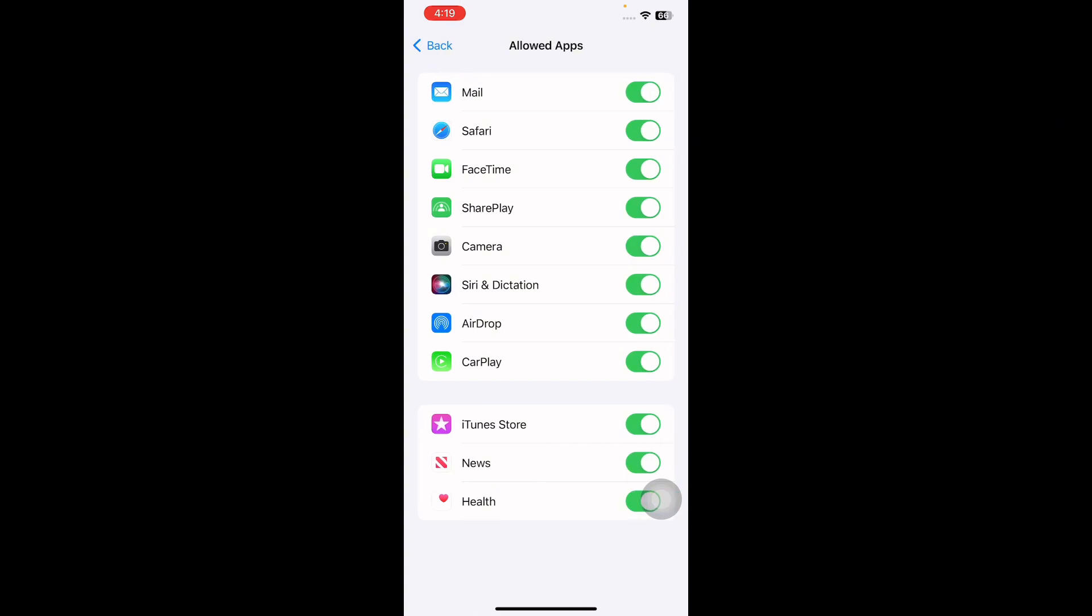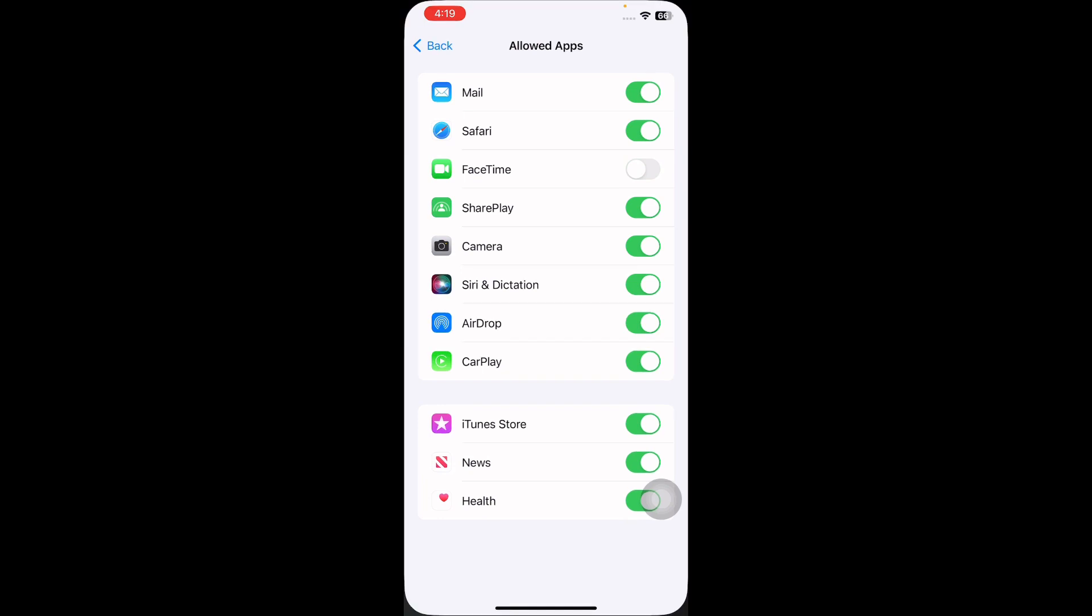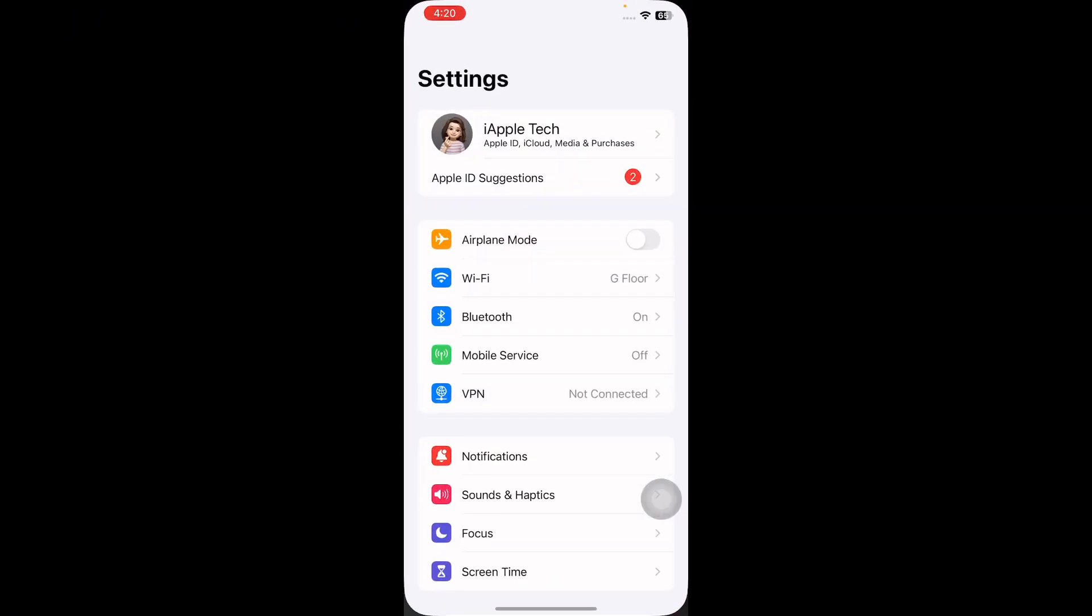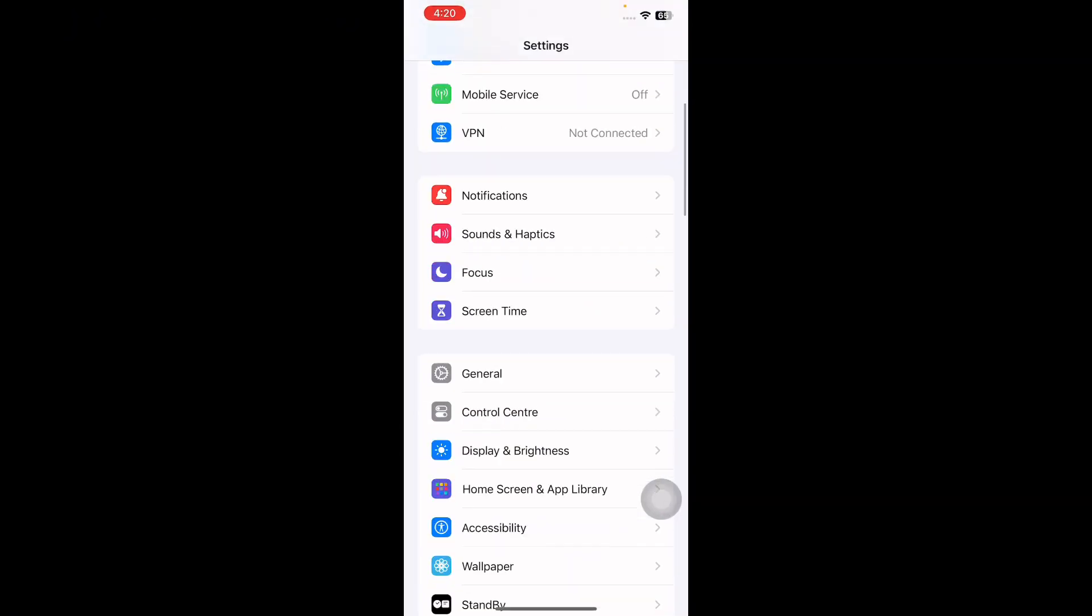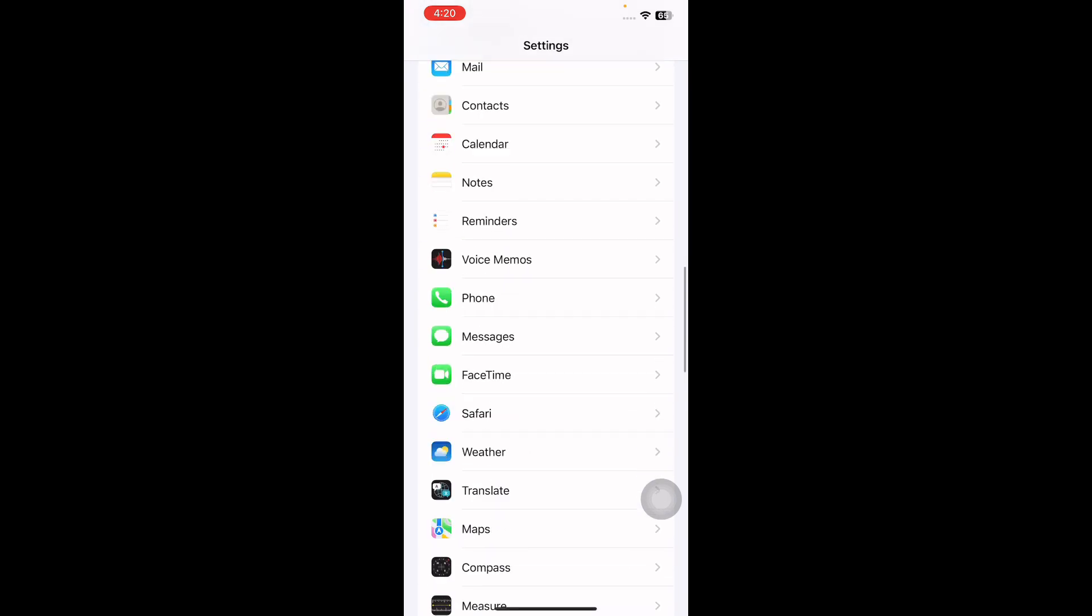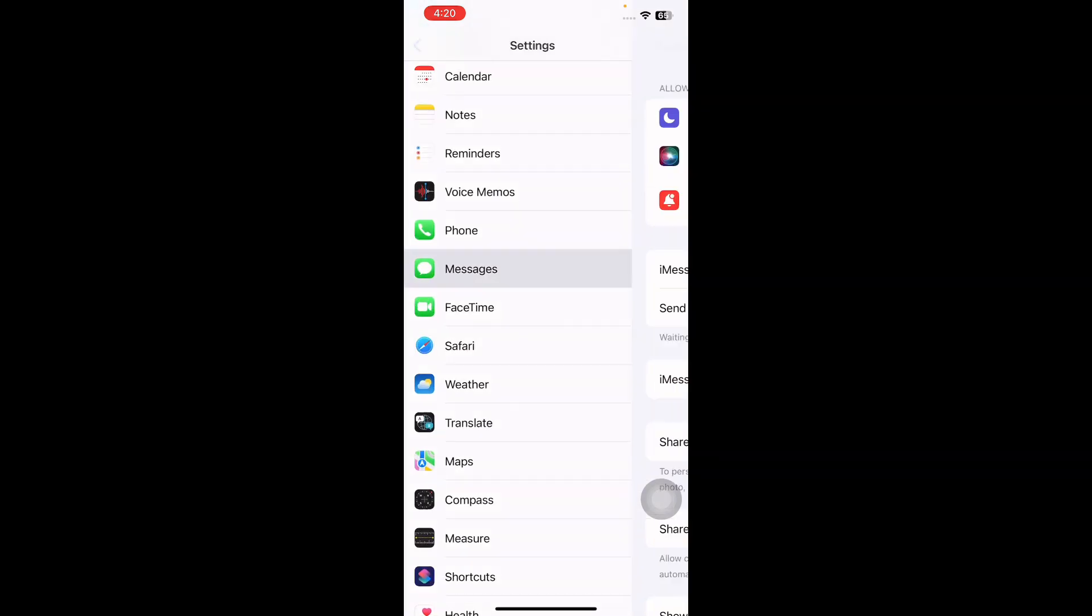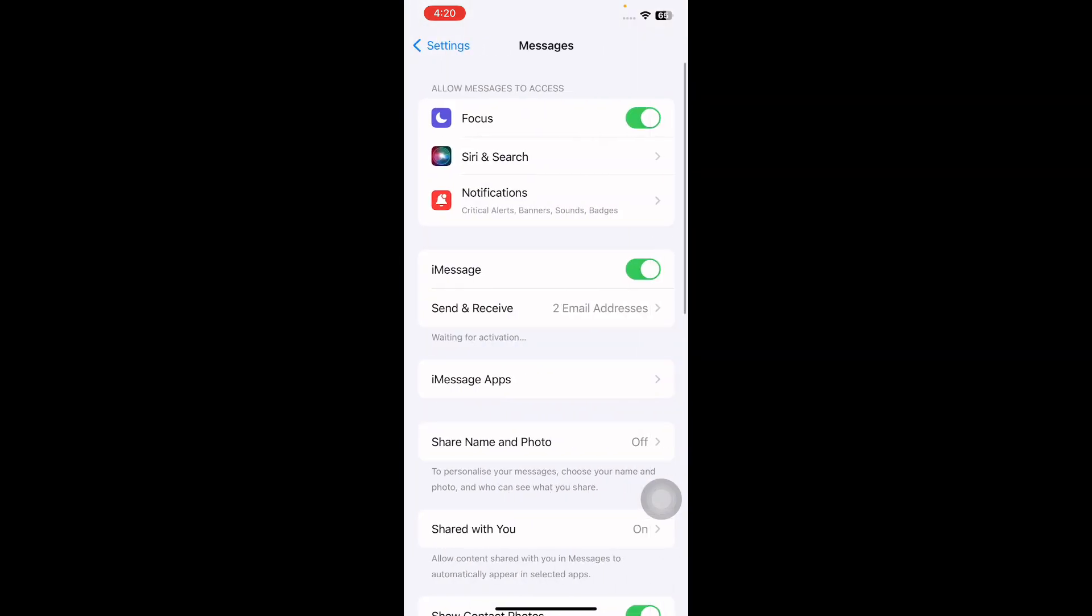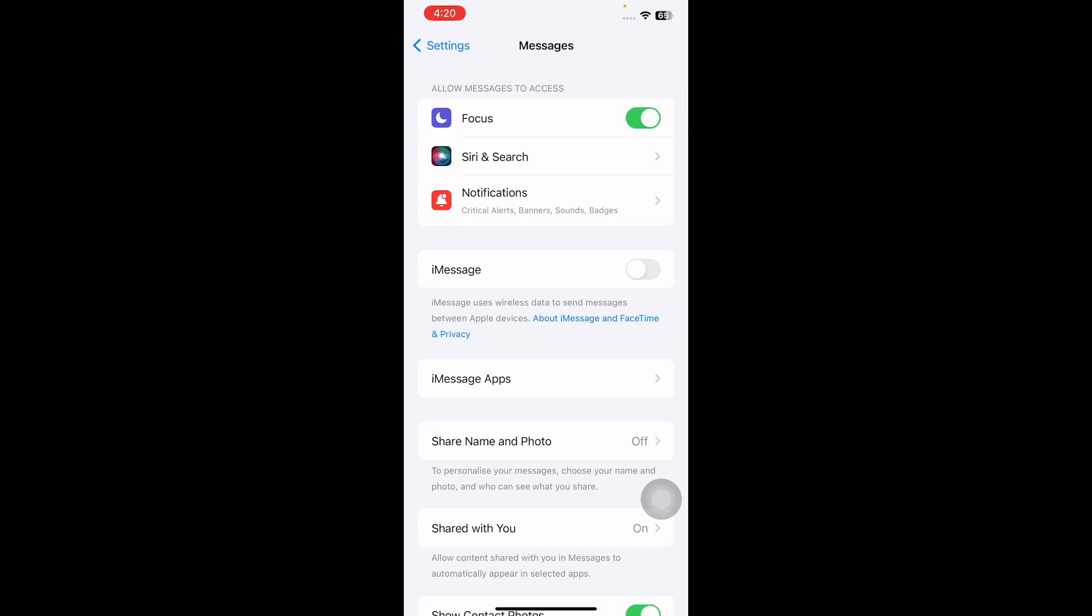The next step is to adjust iMessage settings. You can try to fix this issue by disabling iMessage on your device. For this, go to Settings, scroll down to Messages and tap on it. Then toggle the iMessage option off to disable it. This will deactivate iMessage on your device.